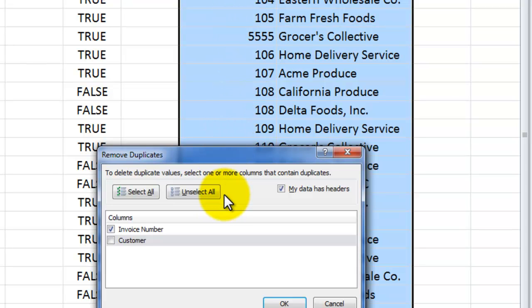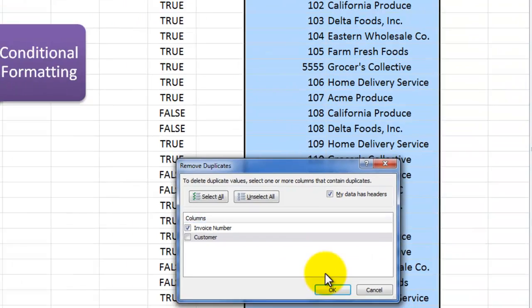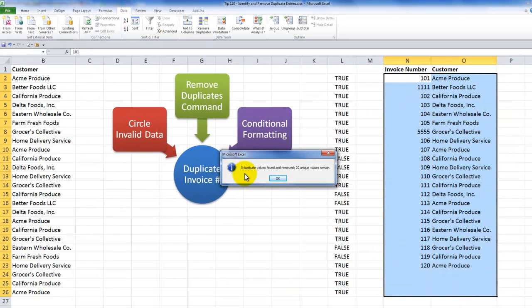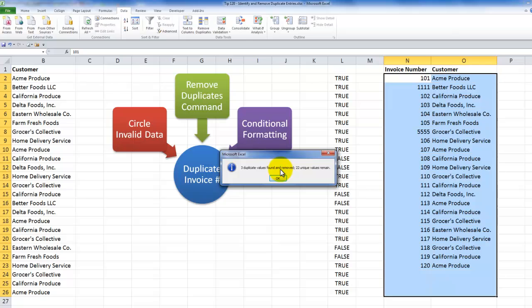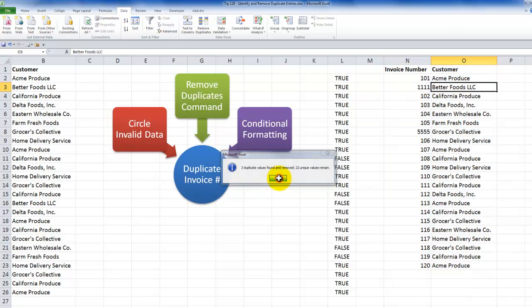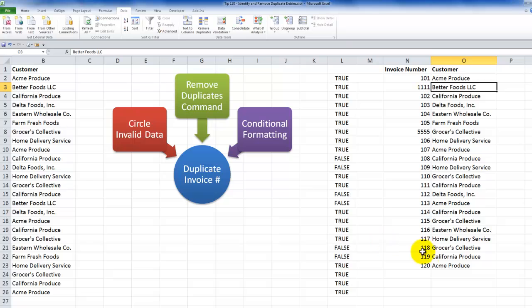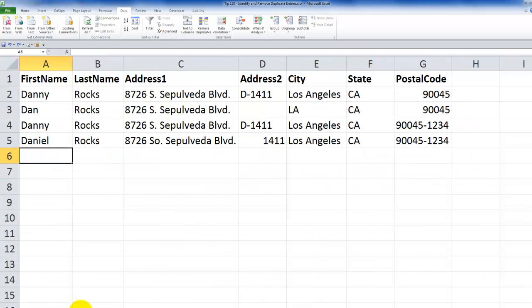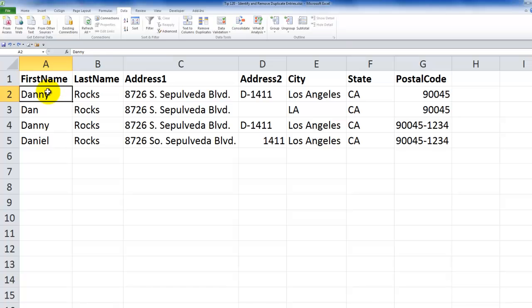So 108 in California Produce is a different result than 108 Delta Foods. Now in this case, if I remove the customer field, it's going to look in one field only, the invoice number. But remember, this is destructive. So the goal here will be to remove one of these invoice 108s. But look what happens. Three duplicate values were found and removed. It didn't tell me. It didn't give me a preview. It didn't highlight those rows or those records where it was going to delete. It just goes ahead and deletes it.